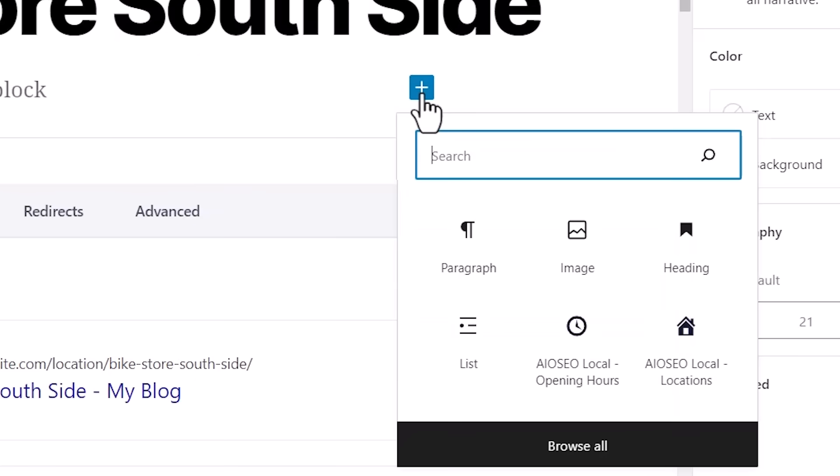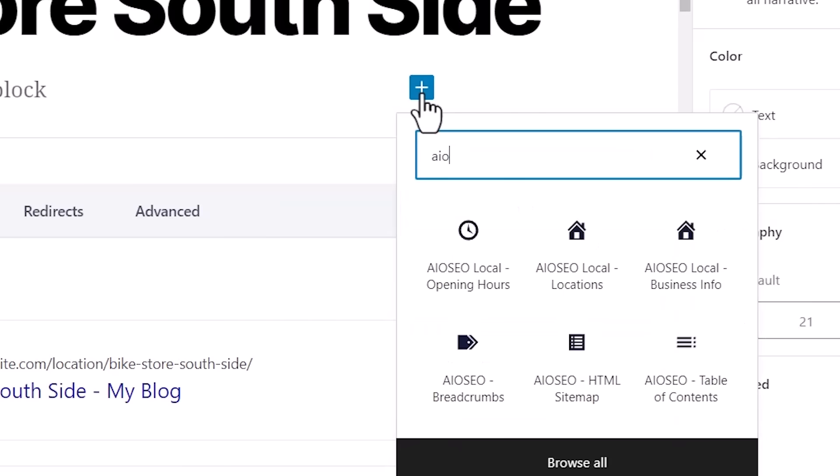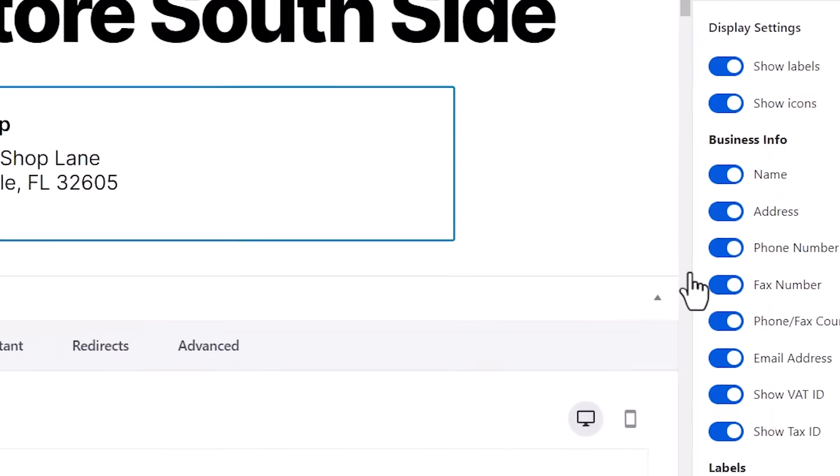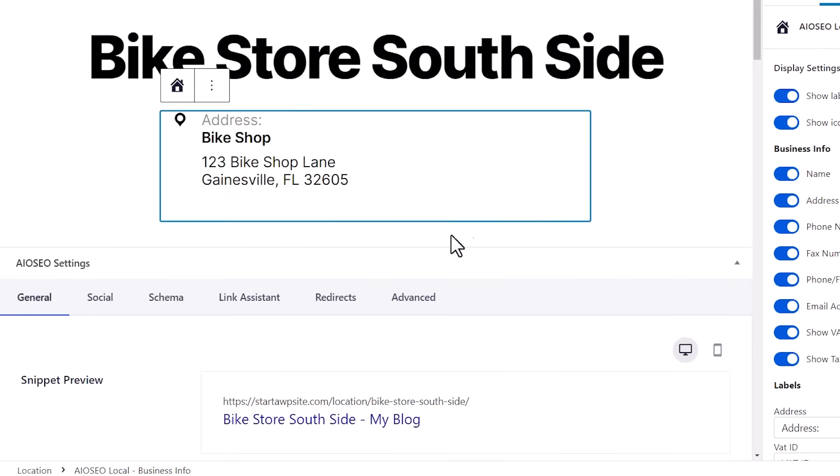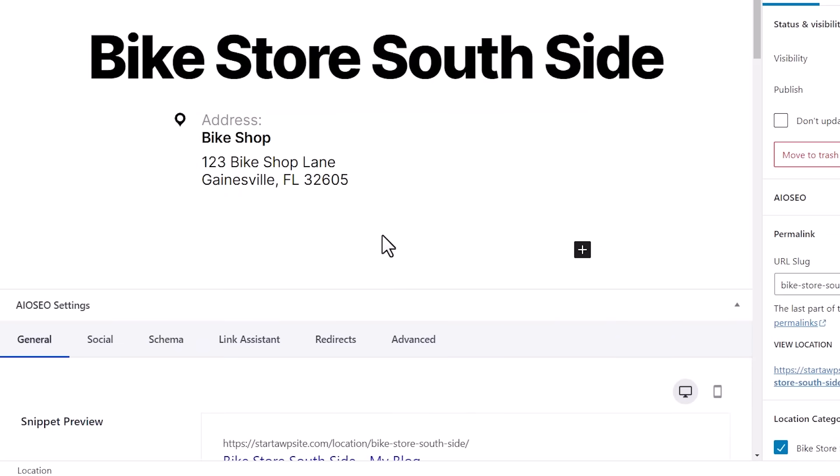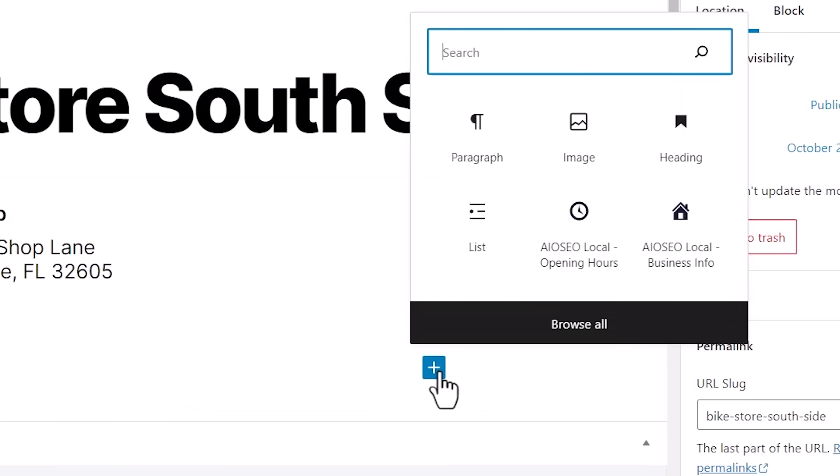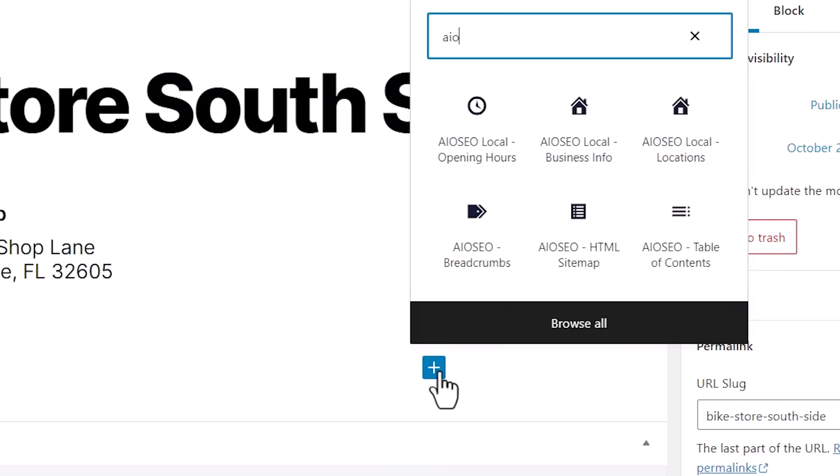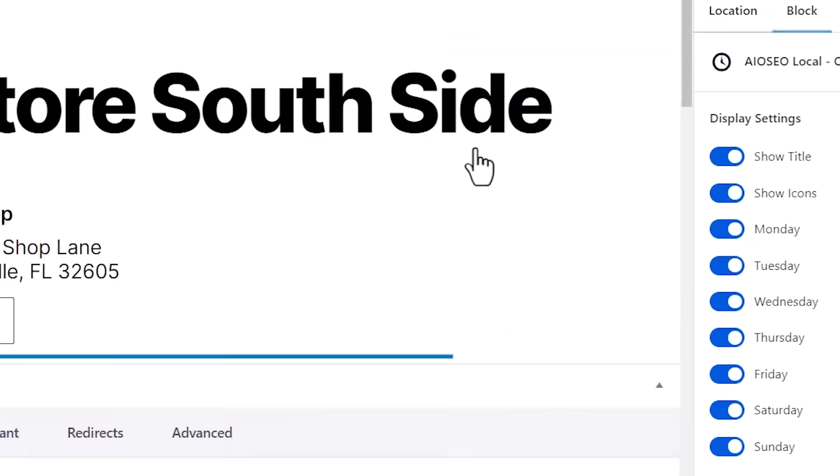I'm going to type in AIO SEO. And there are a few ones that we want to bring in. We want to bring in the local business information. And then I'm going to do it again. I'm going to click on the add block to AIO SEO. And I'm looking for local open hours. We'll add that in as well.